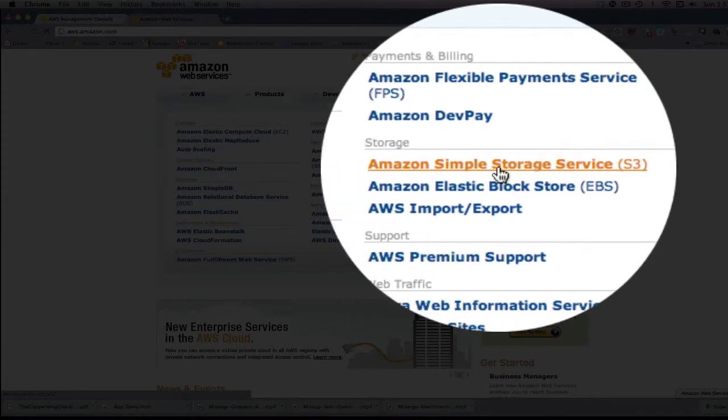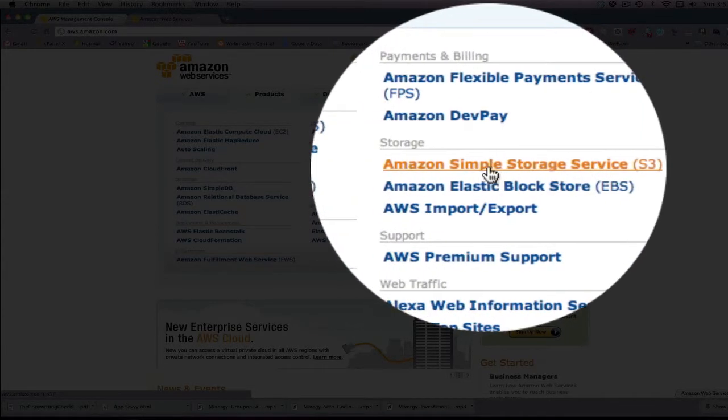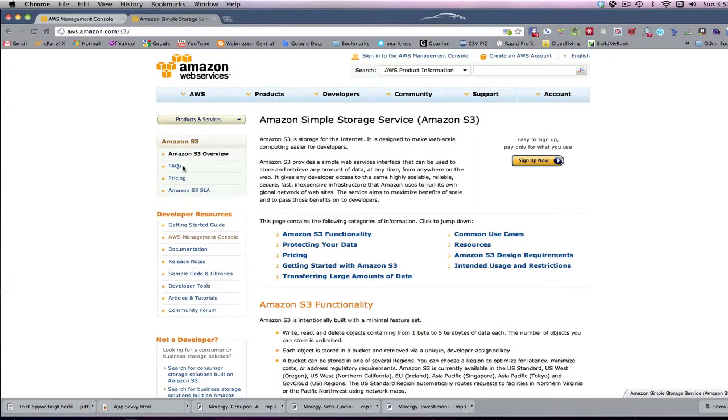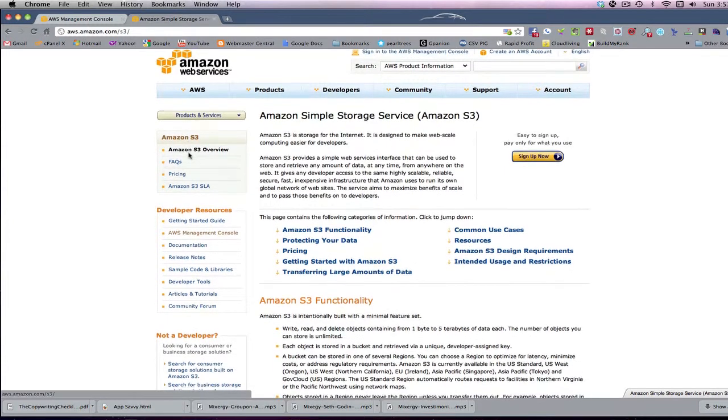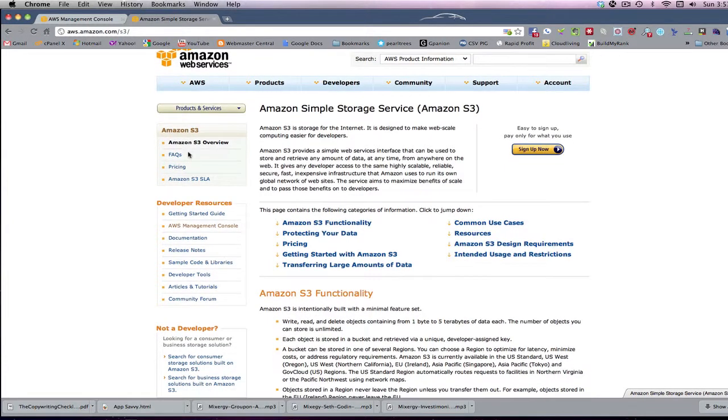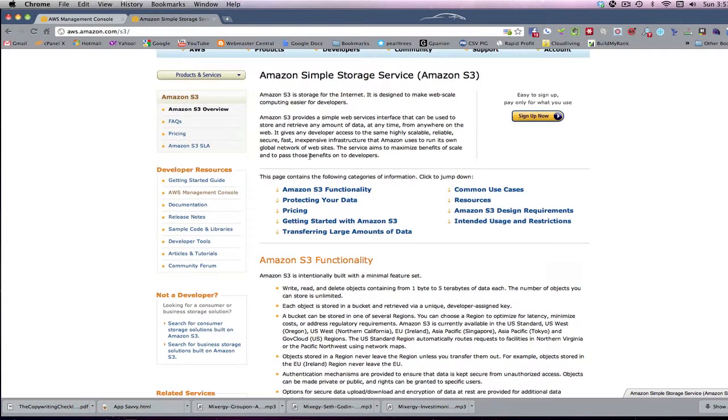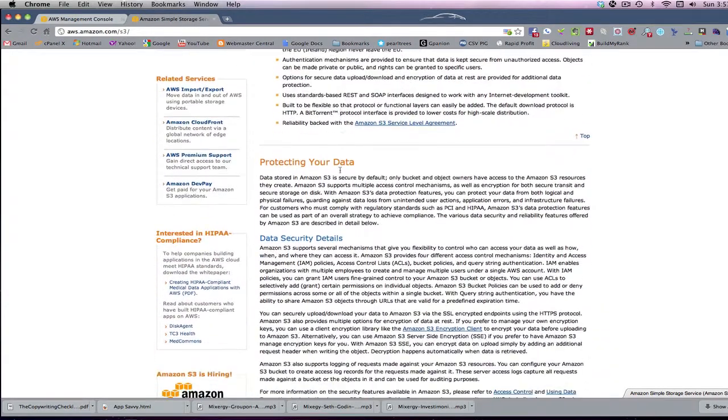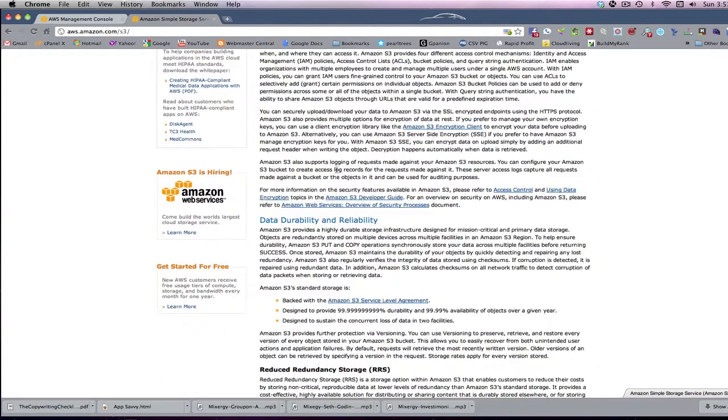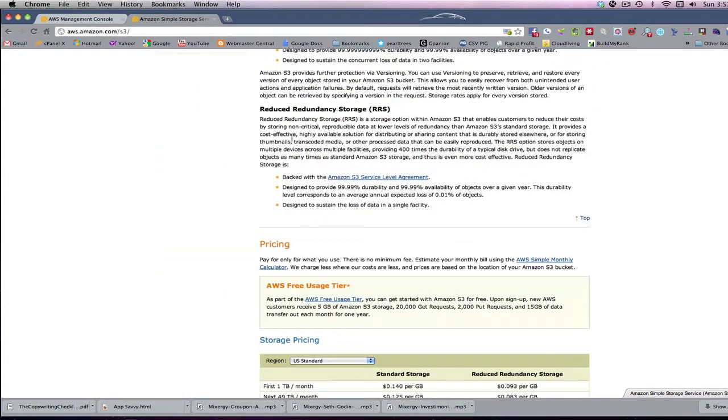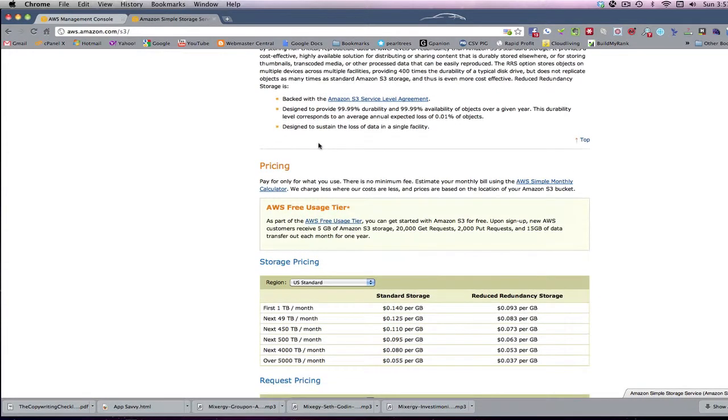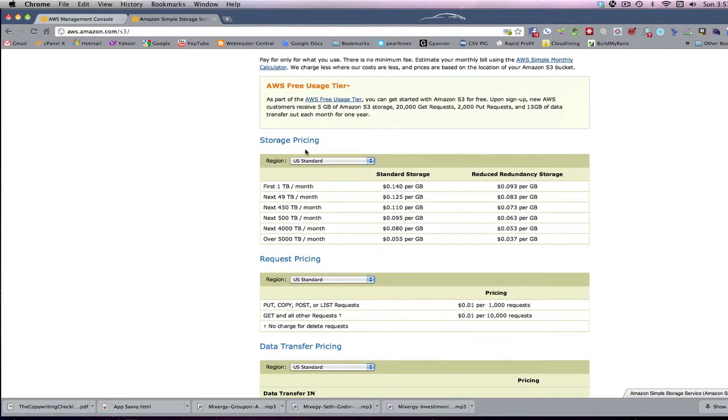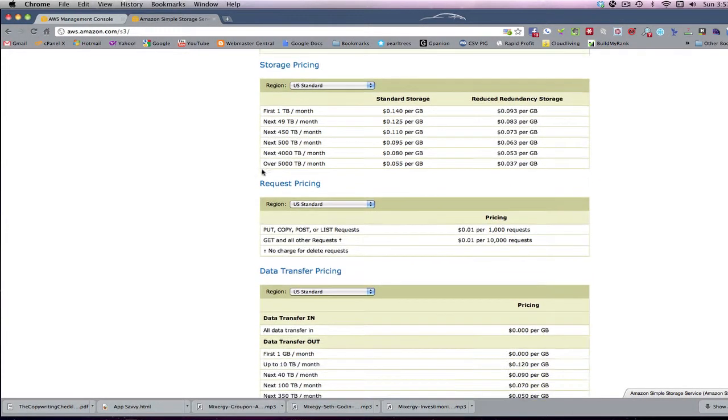If you click on that link, it will take you to the page that explains everything you want to know about Amazon Simple Storage, Amazon S3. So I would read it. It talks about its functionality. It talks about protecting your data. There is another form of storage that you can get. You've got all the pricing you want here.